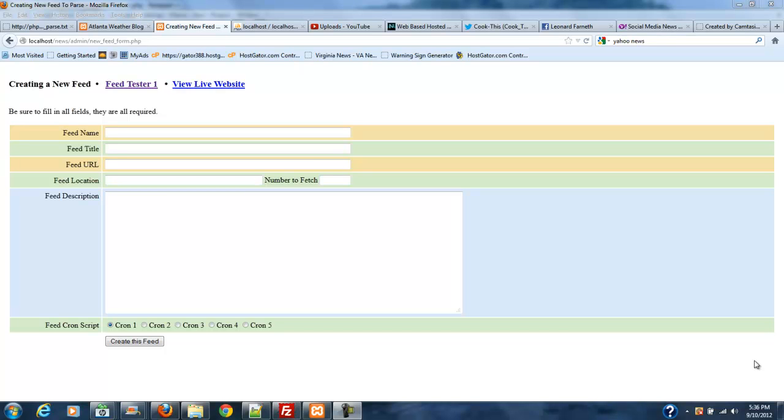Hi, welcome back to PHP RSS series, and in this one we're going to go over the form that we showed you in the last one.